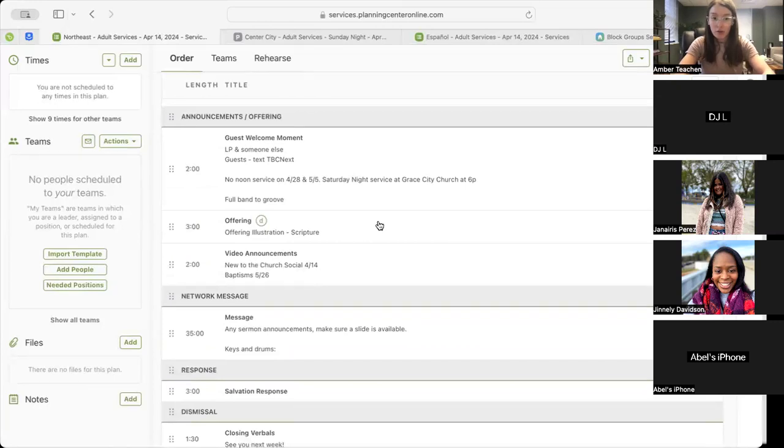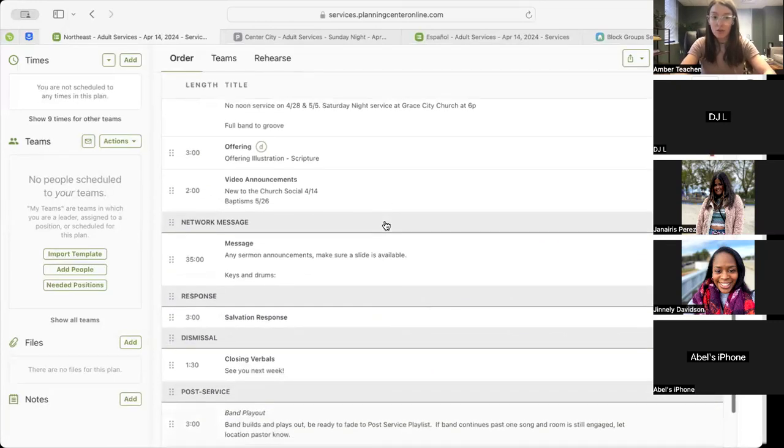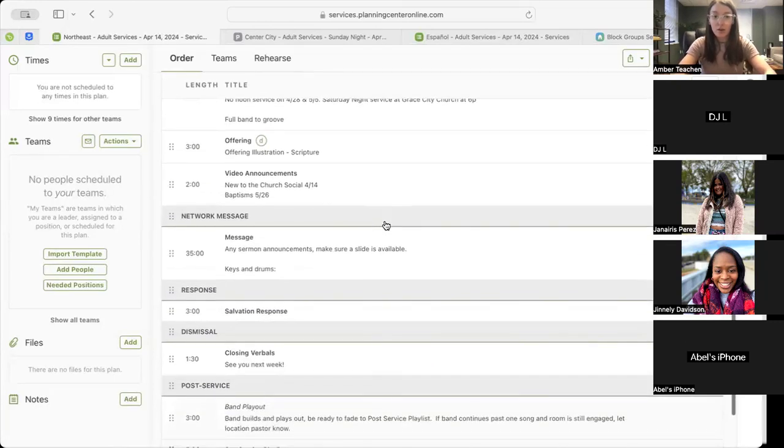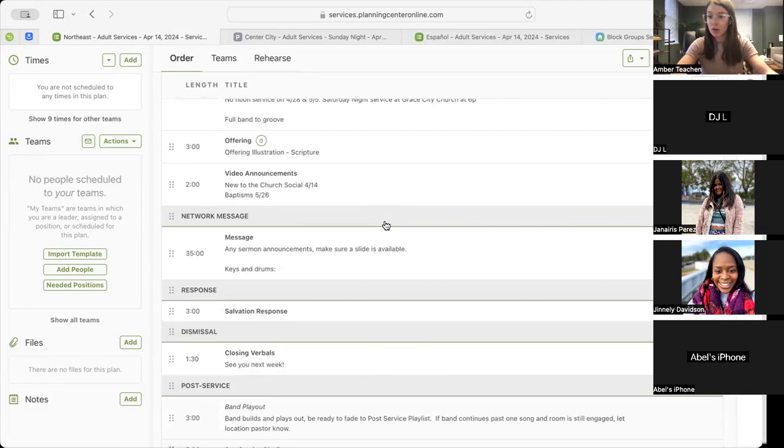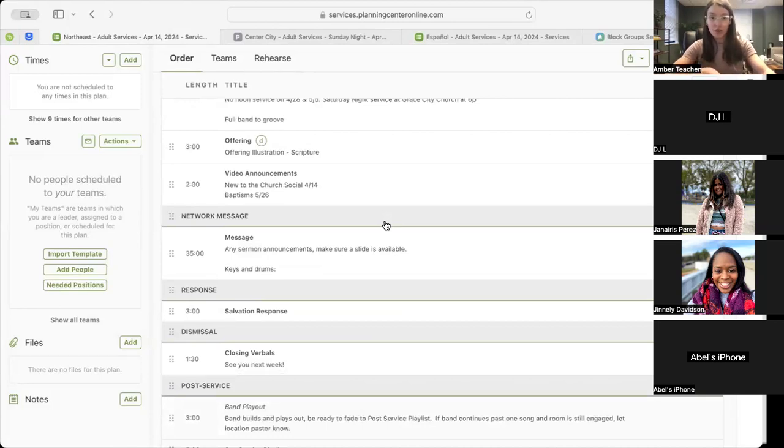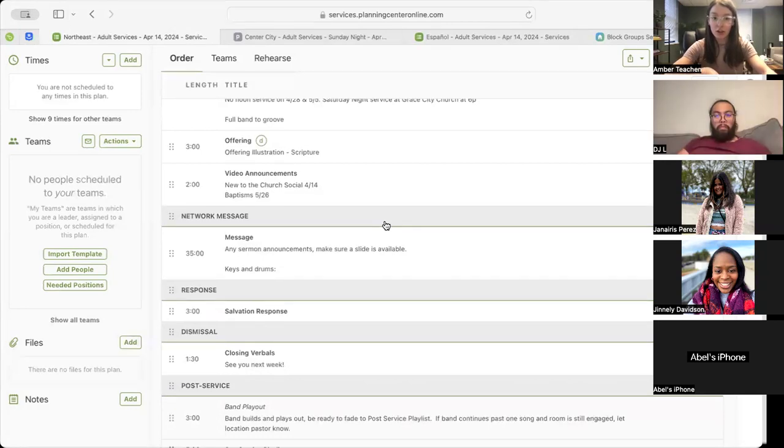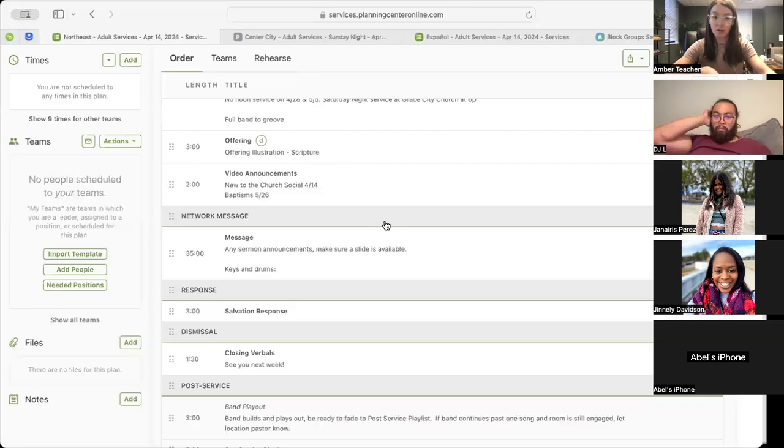Underneath, we'll have our Full Band of Groove, and then we will move into our Offering. With our Offering illustration, it will be a scripture. We're just waiting on Pastor Xavier to insert that into Planning Center. Following that, we'll move into our video announcements, which includes New to the Church Social on April 14th and Baptisms on May 26th.